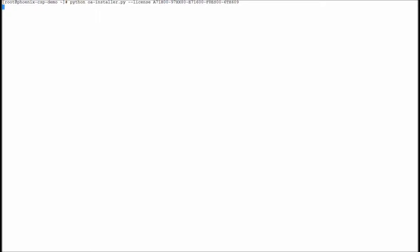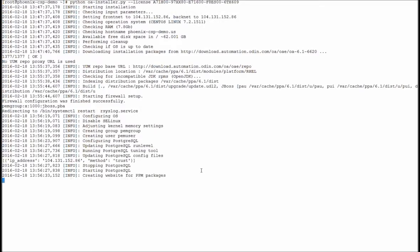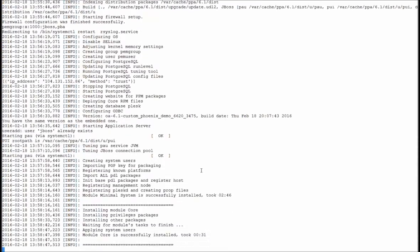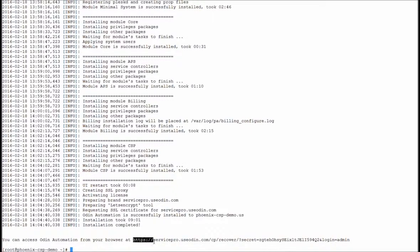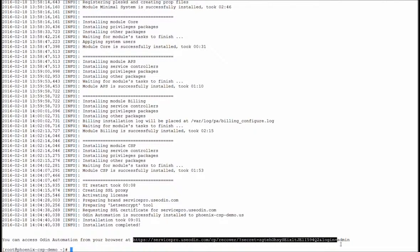First, she downloads the Python installer, enters her activation key, and starts the installation process. During the installation process, the installer will retrieve company and contact information from the licensing server, simplifying the configuration process for this service provider. The full installation took only 9 minutes and the installer also provides a link to the system interface to finish the configuration process.